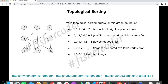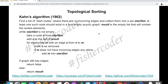The key takeaway is: for any valid DAG there is at least one valid topological ordering. Now let's cover Kahn's algorithm. We start with a list of start nodes — nodes that don't have any incoming edges — and put them into a set called the start set. At least one such node must exist in a non-empty acyclic graph. The result is an empty list that will contain the sorted elements.